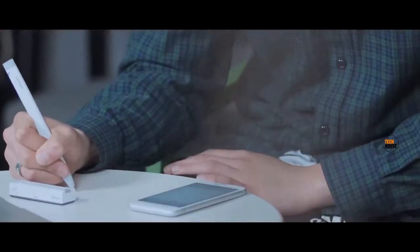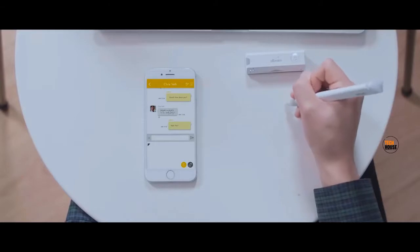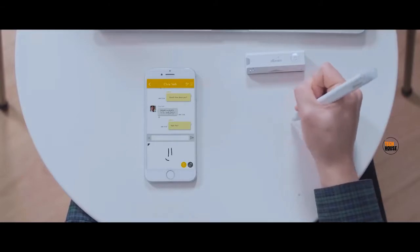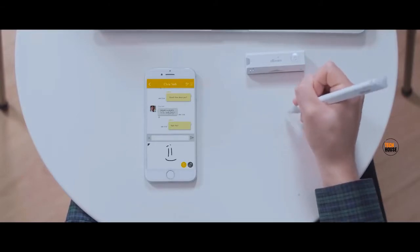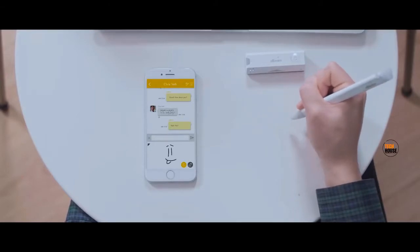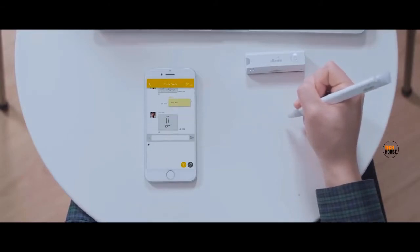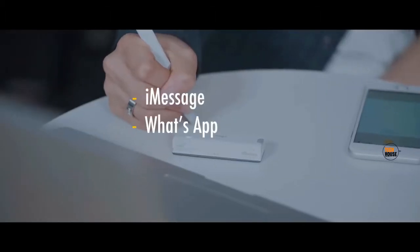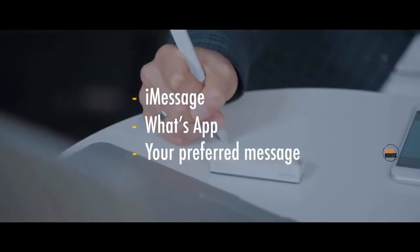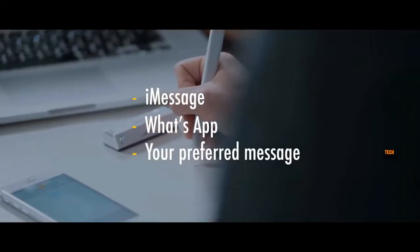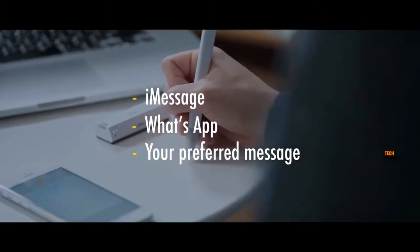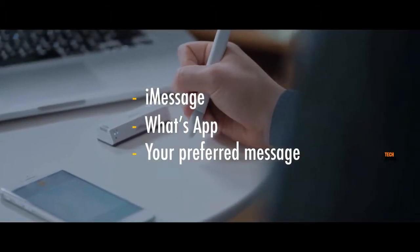You can even use it to send messages to friends and family in a personal and natural way using your preferred text messaging or chatting app like iMessage, WhatsApp, anything. It's your new personal handwriting keyboard.